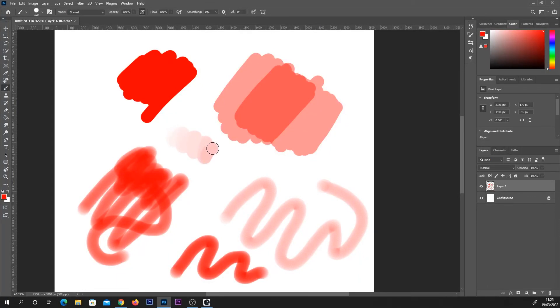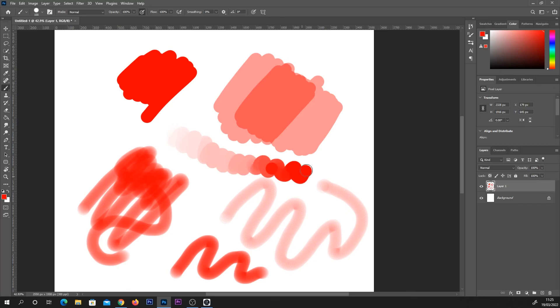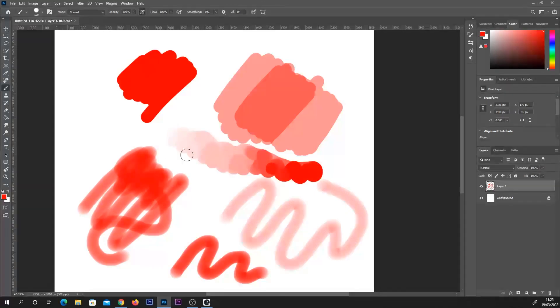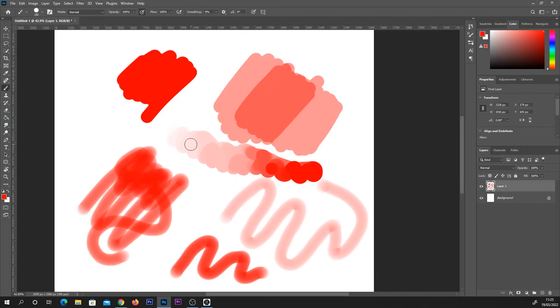So you can see with that setting, the lighter I press, the lighter the paint or the lower the opacity of it. And the harder I press, the more opaque the paint is. And that's regardless of whether you lift your pen off the page or not.